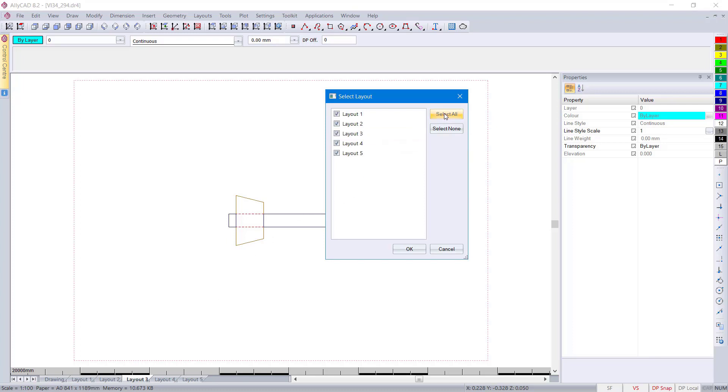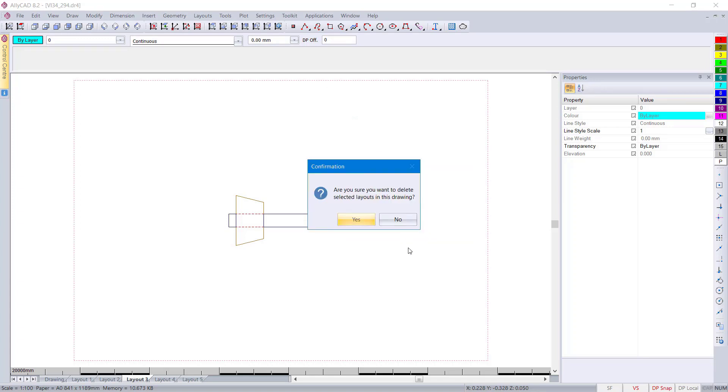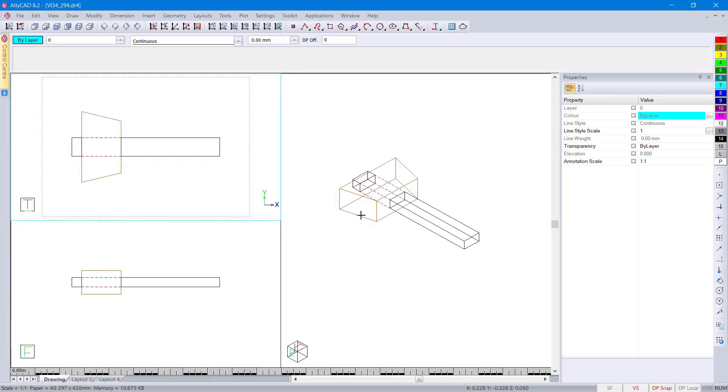If we go and select all and we can untick the ones we still want to keep, we can then press OK and we can then confirm that we'd like to delete. You'll see now that multiple layouts have been deleted.